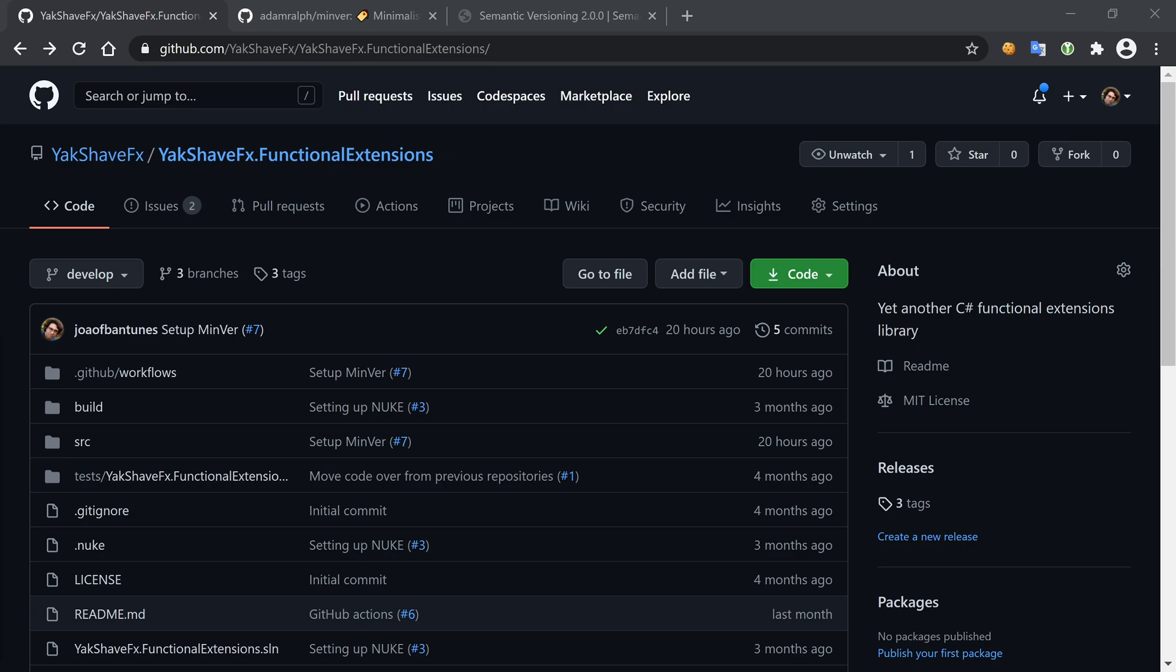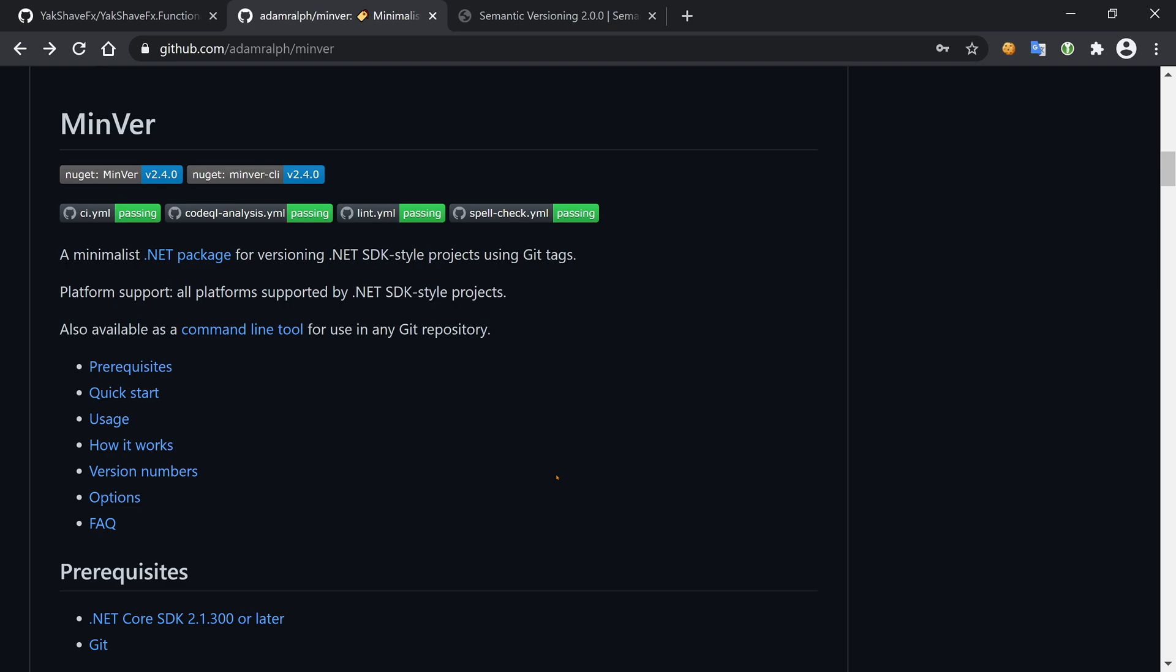To help with versioning, we're going to use a little package that seems really helpful and simple to use, which is called MinVer. It will automatize a bunch of things for us, which will be great.